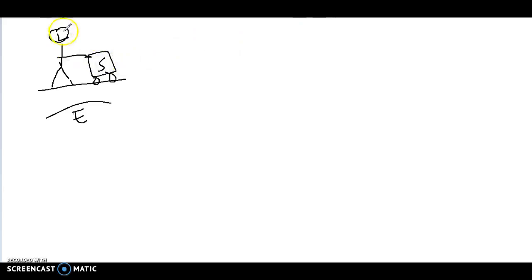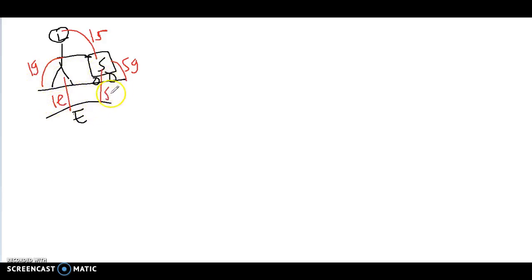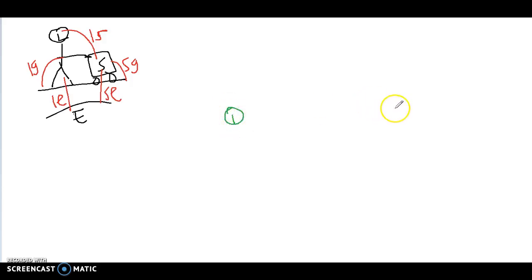The first thing we're going to do is draw the interaction diagrams. So the lady is touching the stroller, the stroller is touching the ground, the lady is touching the ground, and then the lady and the Earth, and the stroller and the Earth. Let's look at both of them. I recommend drawing the diagram in the order that it looks in the picture — I think that's going to help you keep everything going in the right direction.